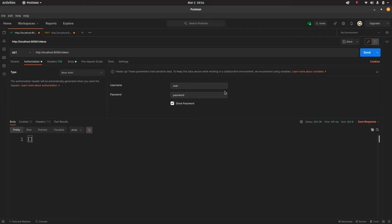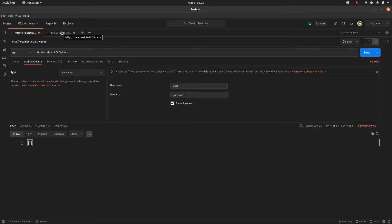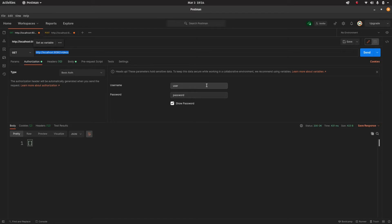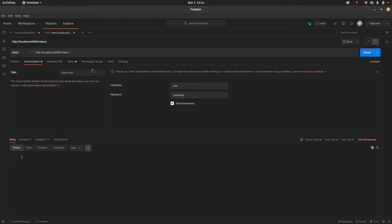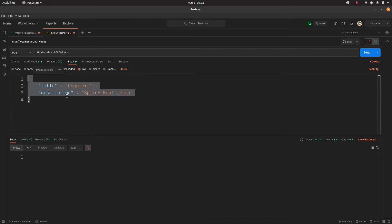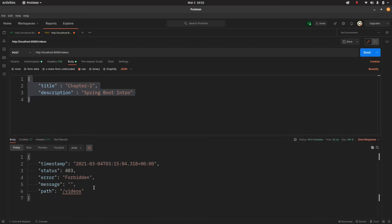Welcome back to another video in the Spring Boot series. In this video I want to address an issue that can happen with Spring Security - it won't allow us to do a POST request because it tries to prevent all sorts of attacks. We have the same endpoint at 8080/videos where we're serving all the videos. Let's hit that with the username and password - it goes through, 200 OK. Now let's run a POST request with the same credentials, and you'll see we get a 403 Forbidden.